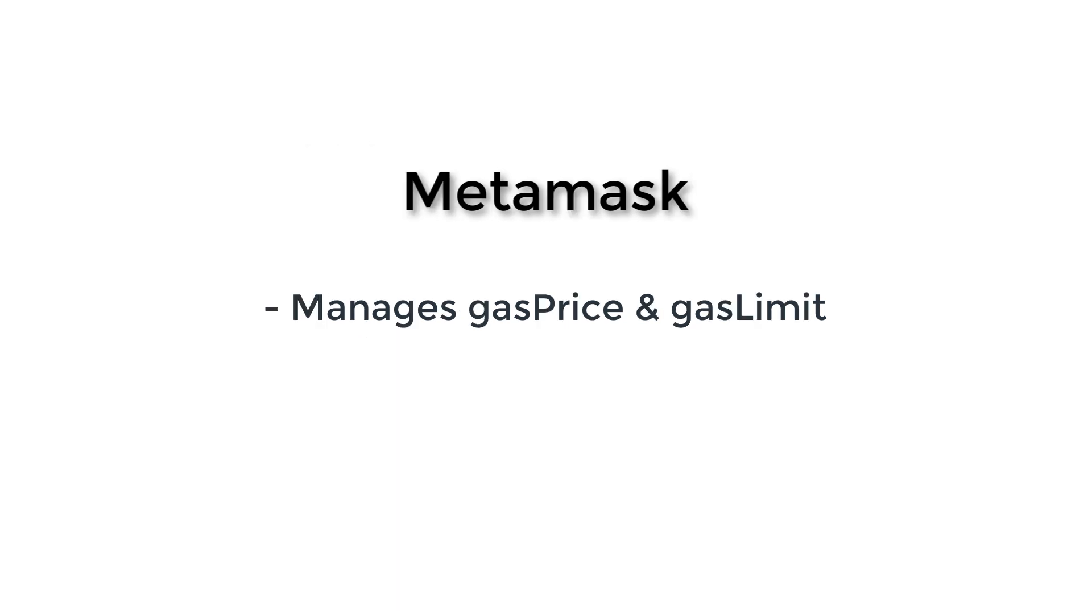If you are using MetaMask in your dApp, it's important to know that MetaMask automatically manages gas price and gas limit. Behind the hood, MetaMask calls getGasPrice and estimate gas method of Web3. So this is very convenient and you don't have to manage it yourself.